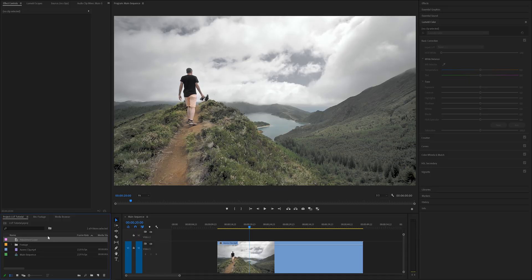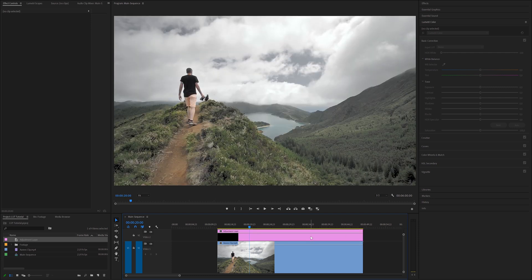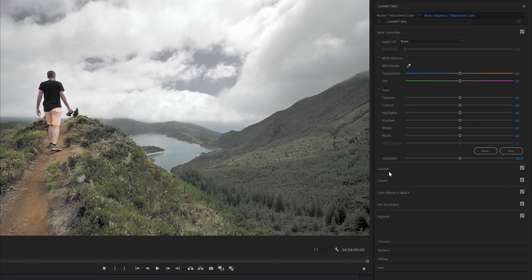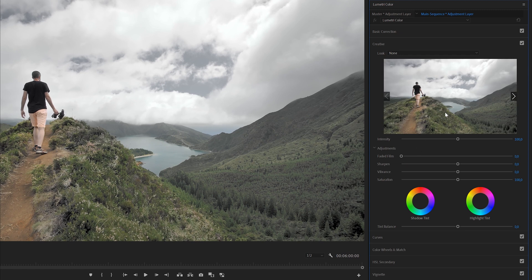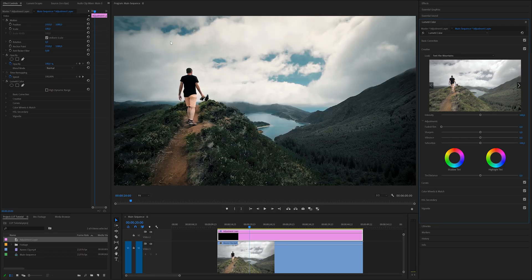This is going to create our adjustment layer. Grab that, drag it and put it on top of your clip. Select the adjustment layer, go to the Lumetri Color Creative tab, click where it says None in the Look section, and select Browse. From here we just go to the folder where we saved our LUT, select it, and boom — here's our graded footage with our custom LUT.